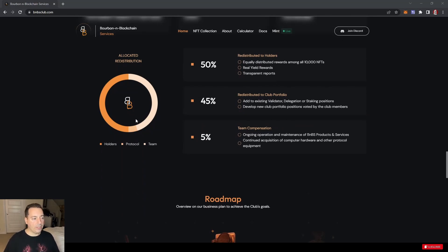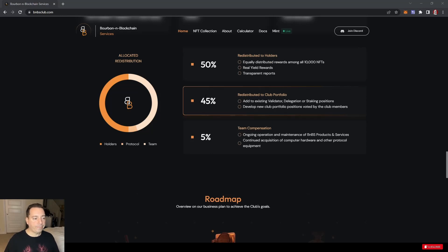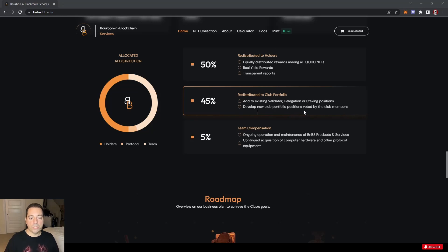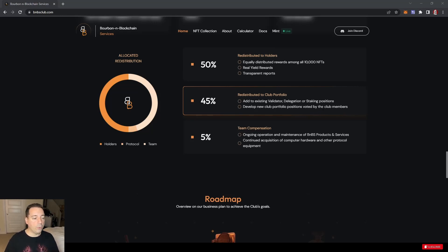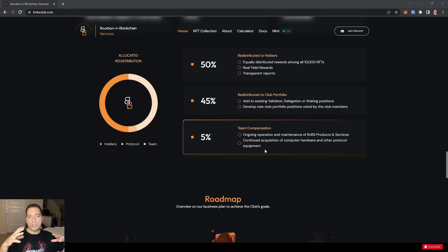Allocated redistribution. As you can see, there's a little pie chart here. 50% is redistributed to holders every month, equally distributed among the 10,000. Real yield rewards, transparent reports. 45% goes to the club portfolio. This is added to help existing validators, delegation, and staking positions and develop new club portfolio positions voted on by the club members.